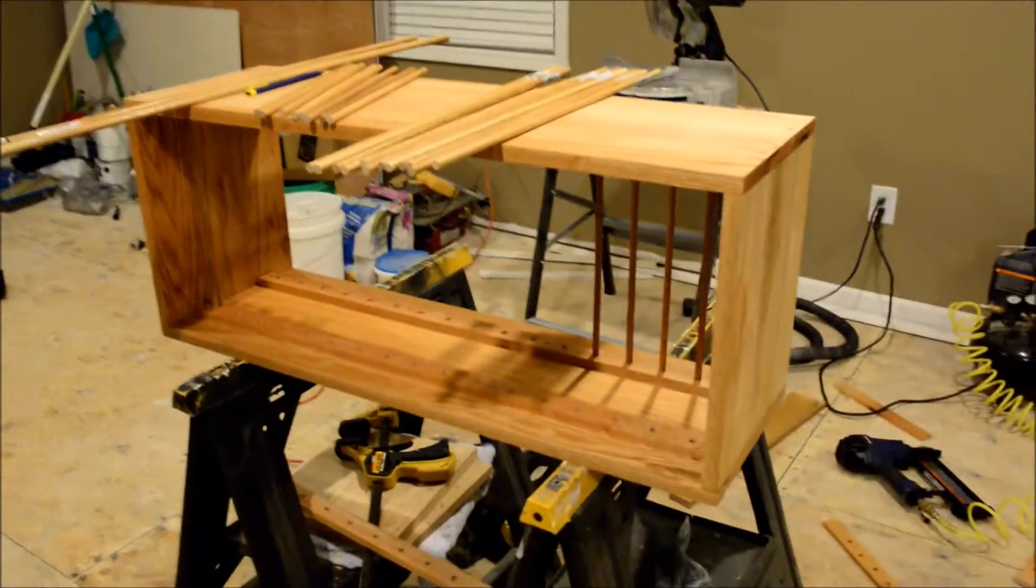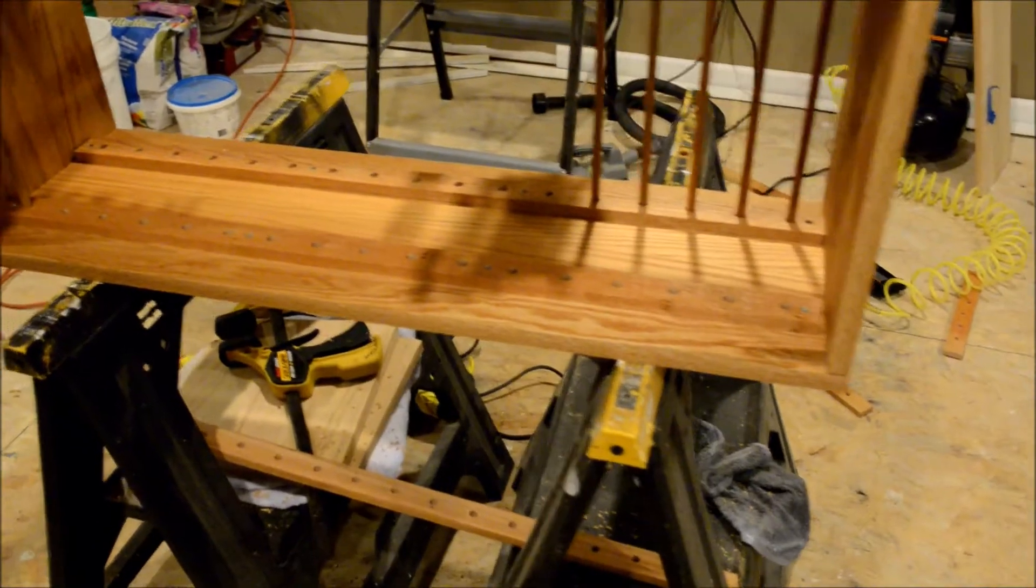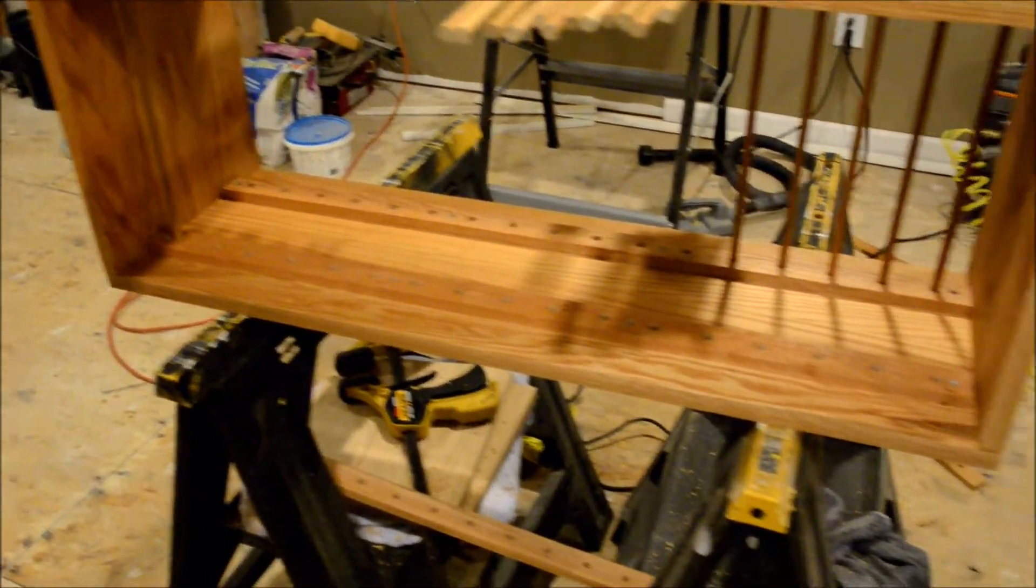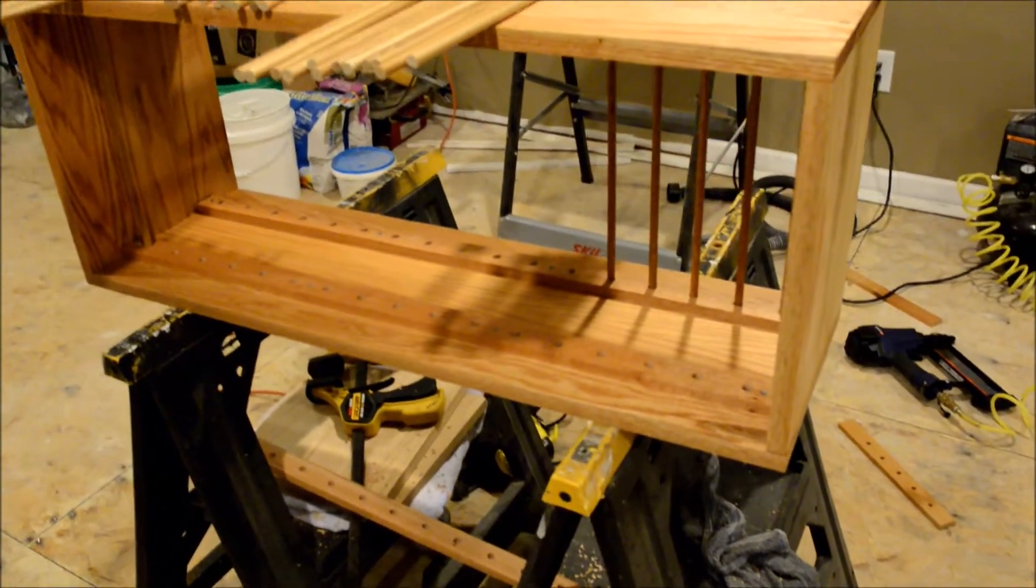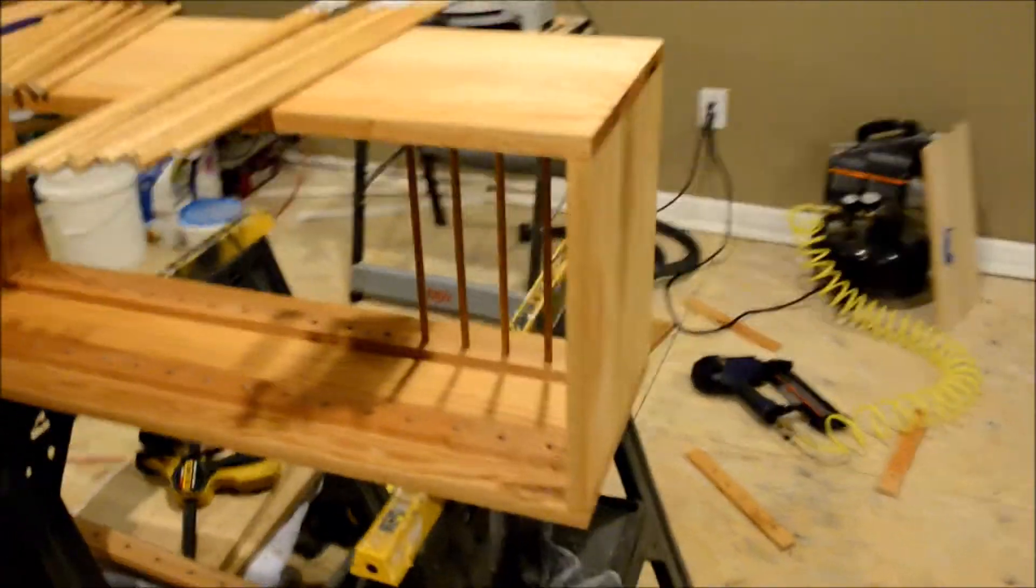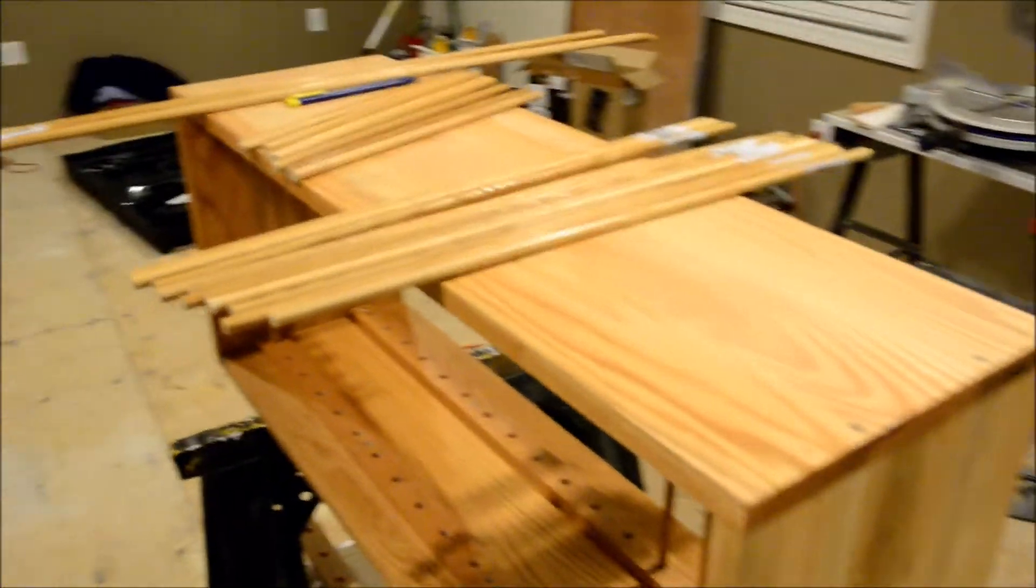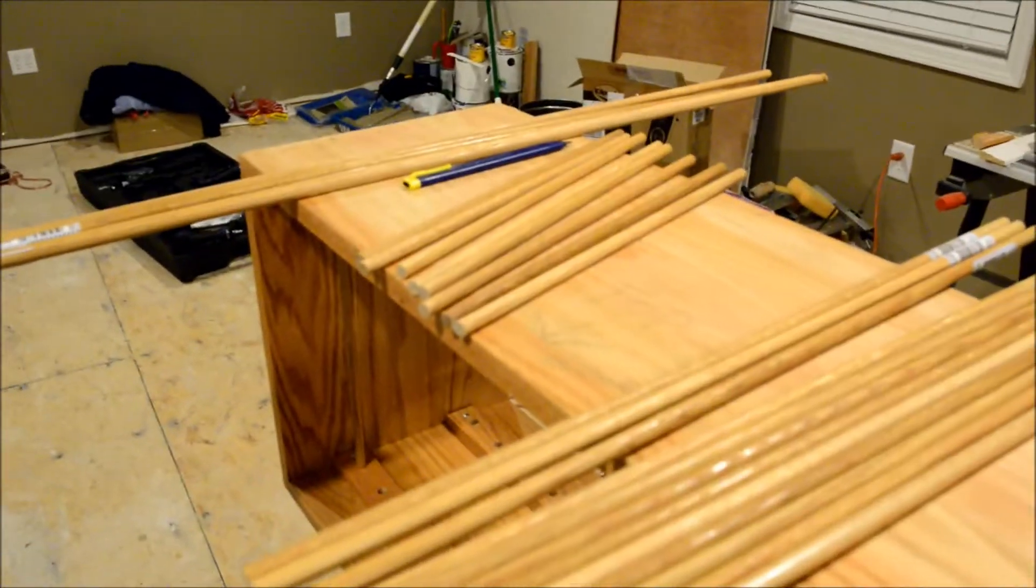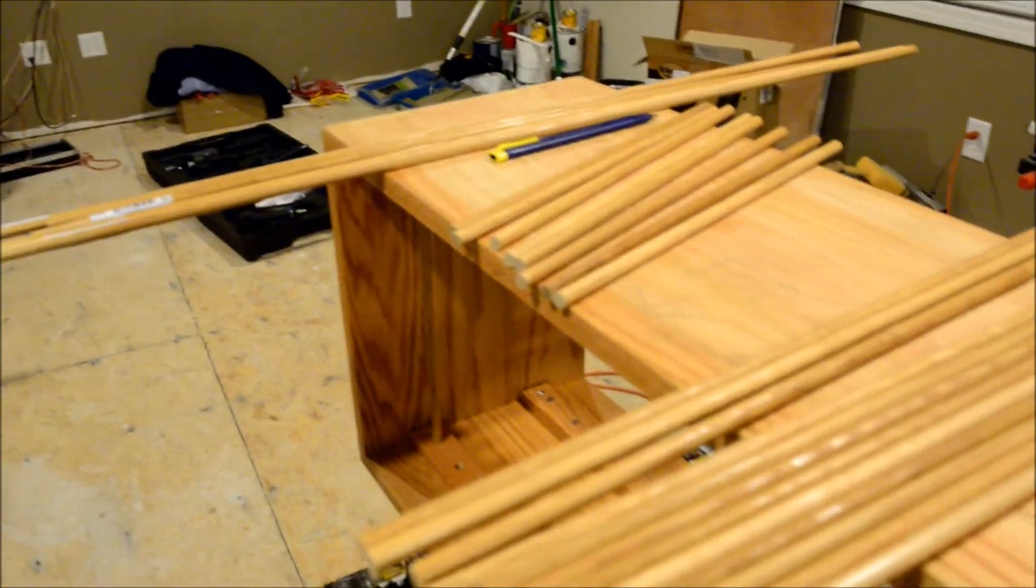Okay, we've got all the holes drilled and we've got them all attached to our bottom and top. We've got the box assembled. Now we're working on cutting our dowels. Got about a third of them cut.